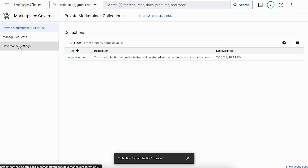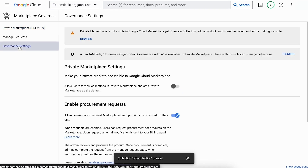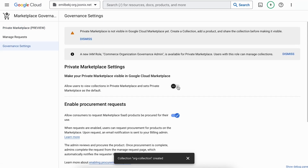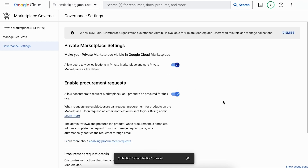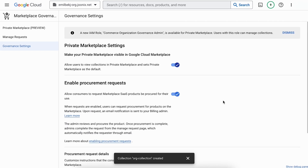Return to Marketplace Governance and toggle the switch next to Make Your Private Marketplace Visible in the Google Cloud Marketplace. And that's it. The users in the organization, folders, or projects you set will be able to access your private marketplace.